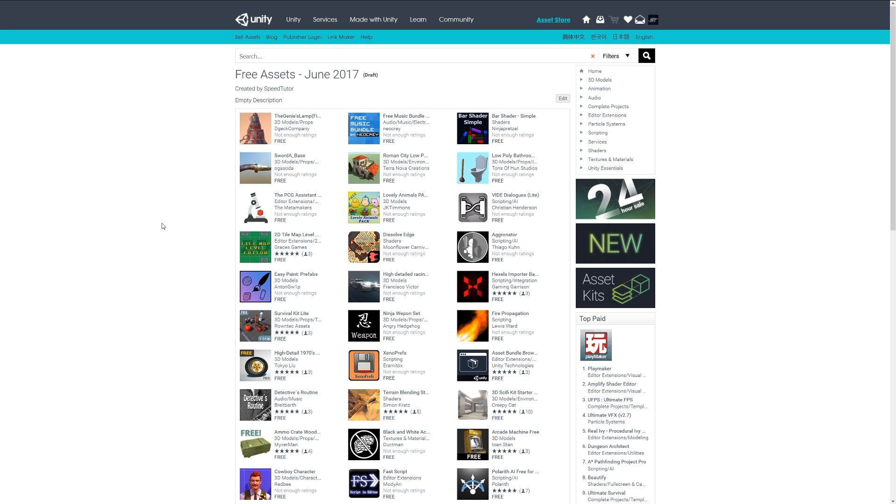Thanks so much for watching. You can check out all the assets I featured for June along with the ones in this video in the link I'll provide in the description. You can take a look at all those and download them all at your heart's content. Thanks so much for watching, don't forget to like, comment, and subscribe. Cheers!